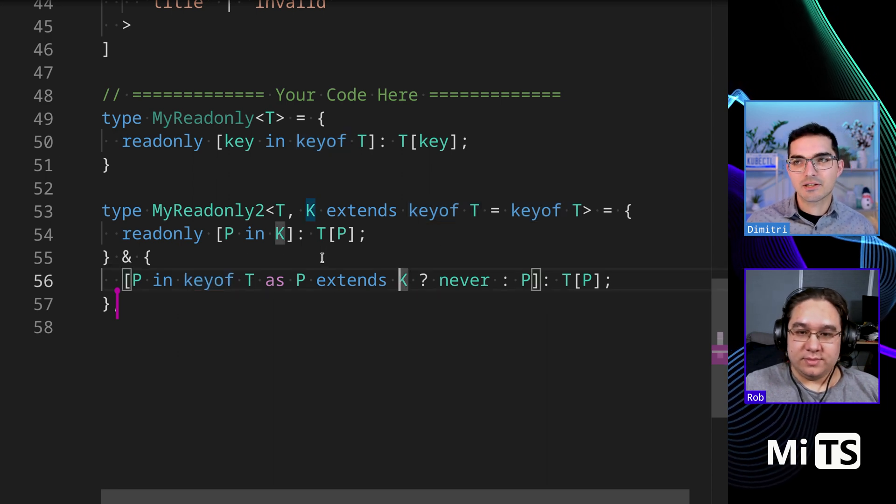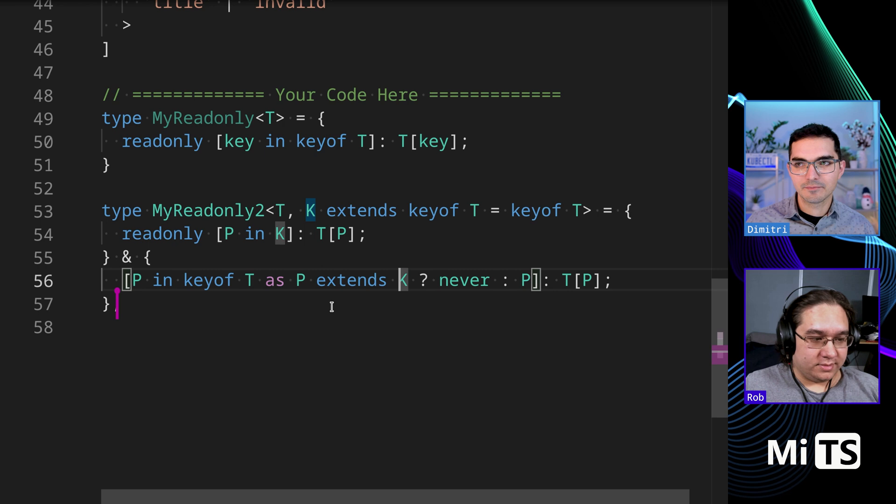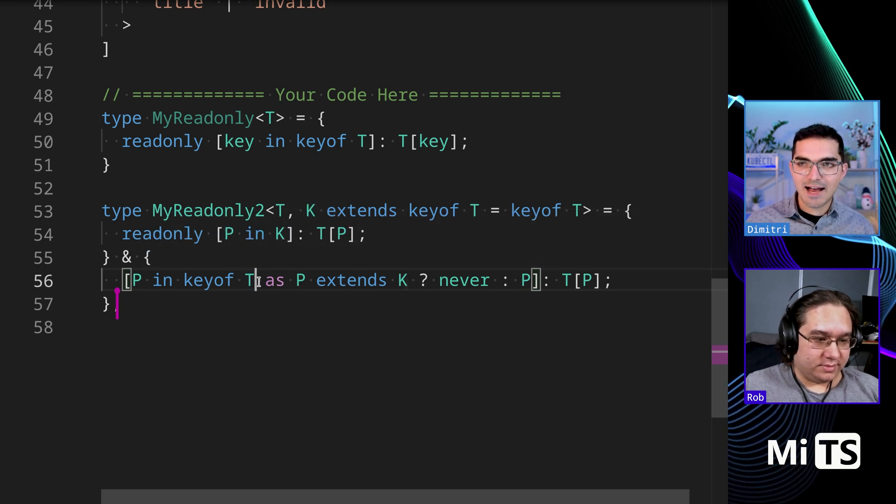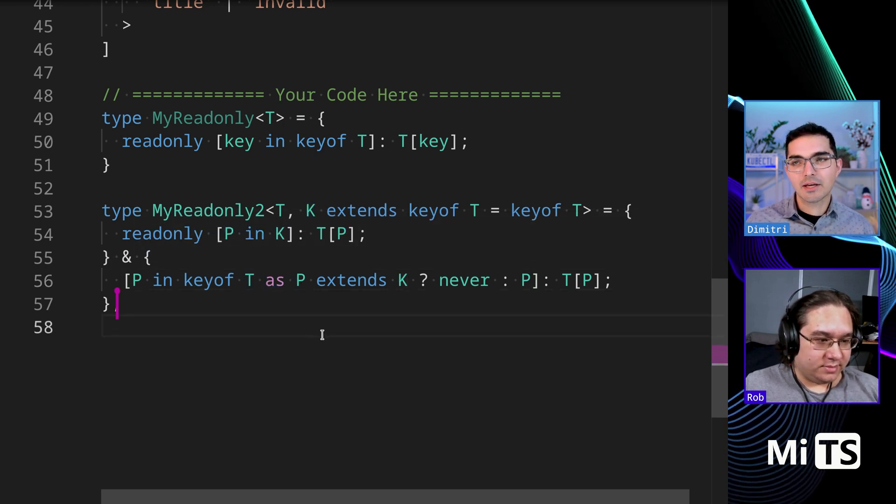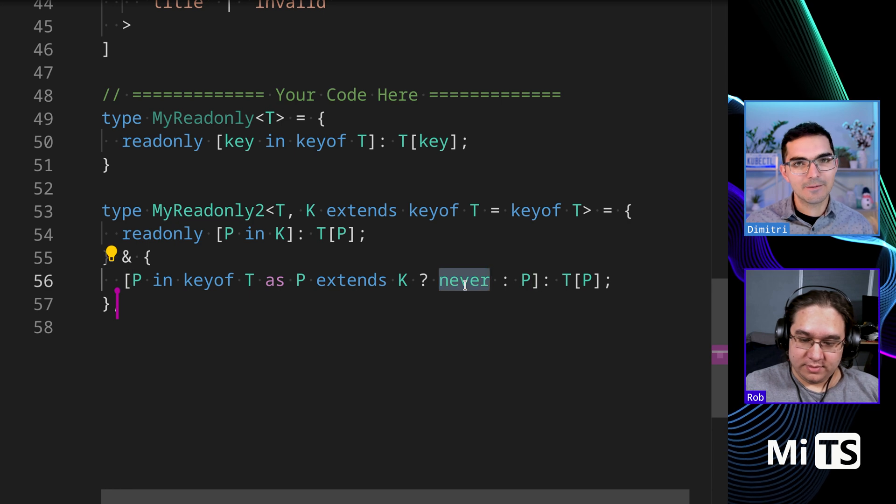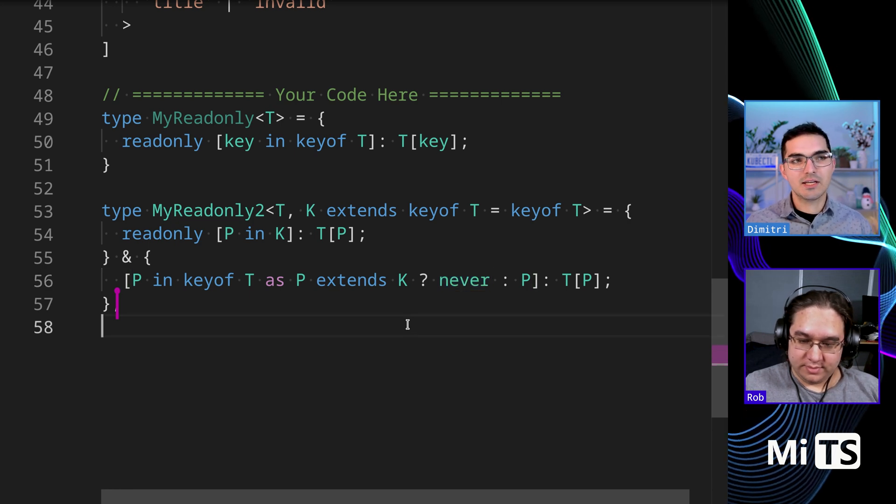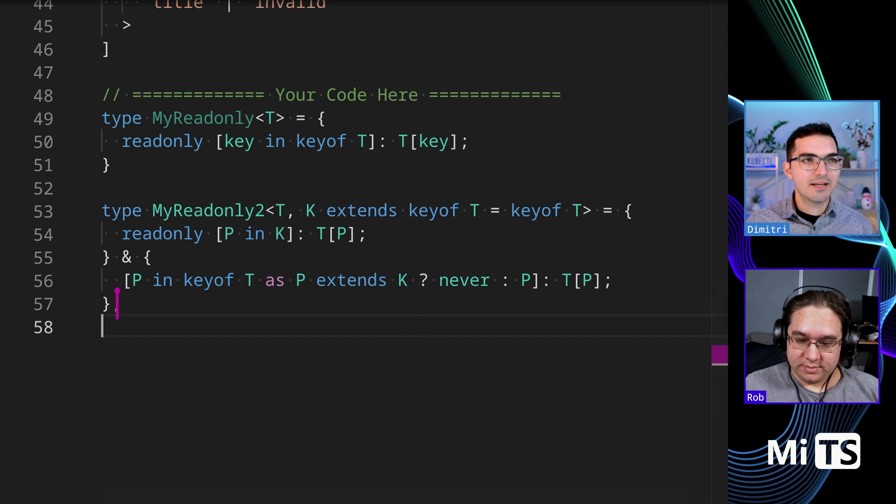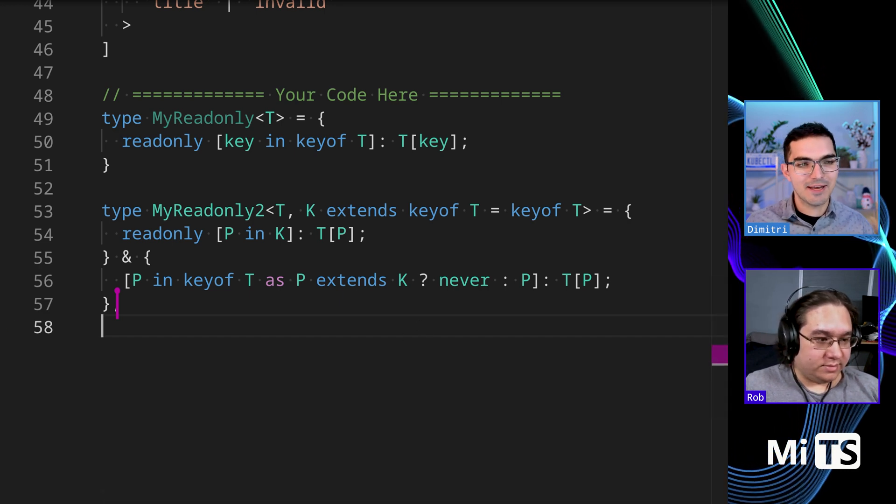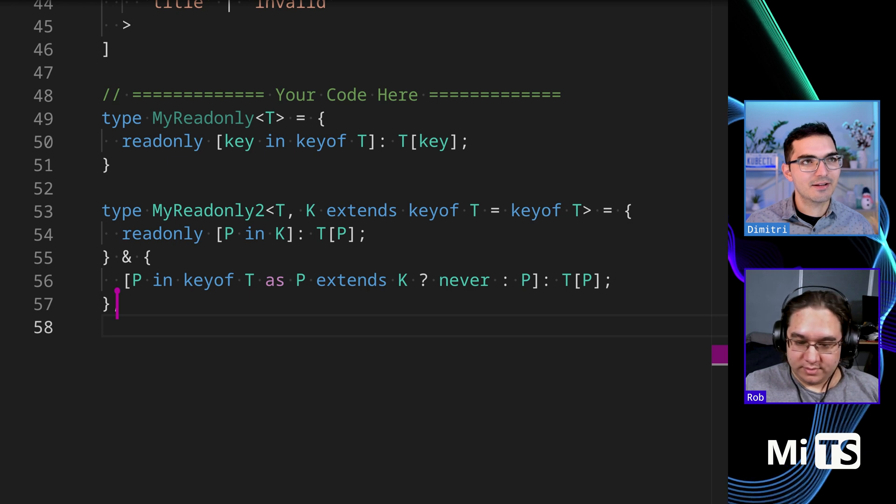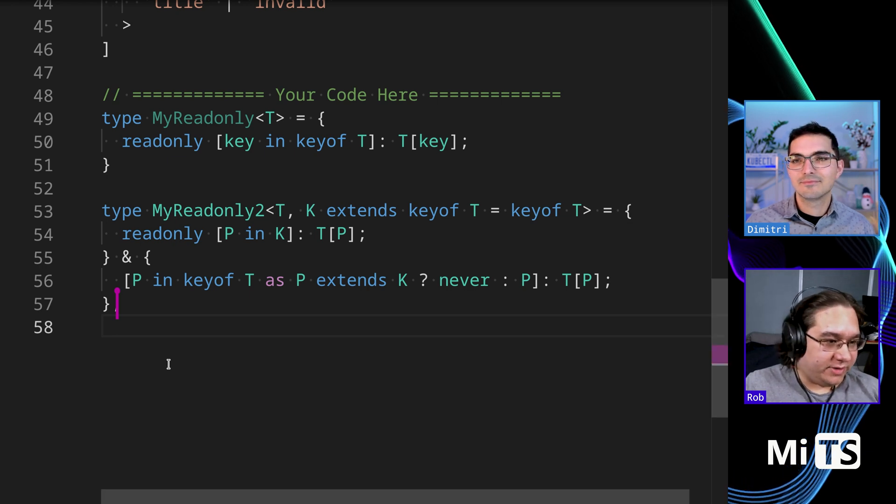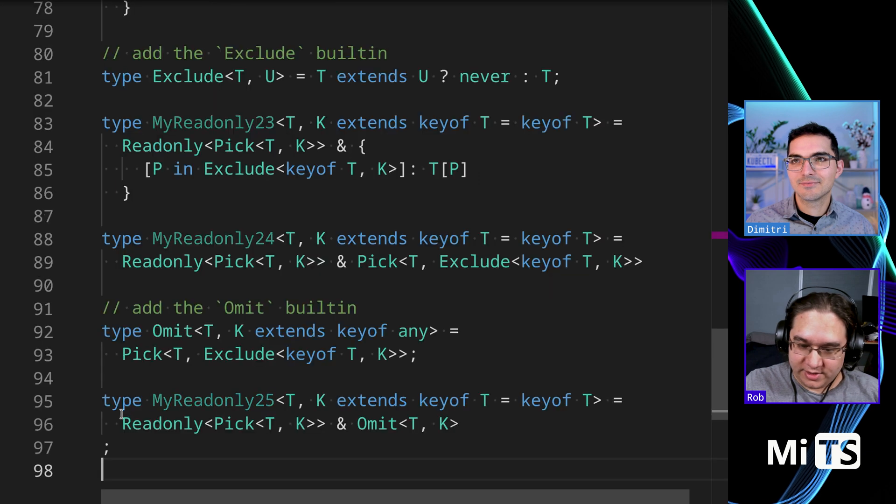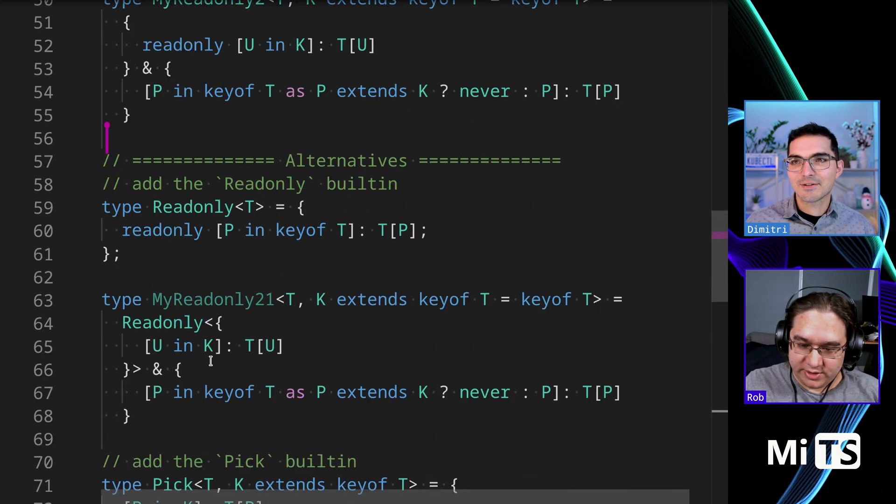The way that this works, this as keyword is a remapping thing in TypeScript, and if you say never then it will sort of omit those keys. And we're going to see more examples of this as time goes on. Any thoughts on that, Rob? Seems pretty flexible, I didn't know you could use the as in these type blocks.